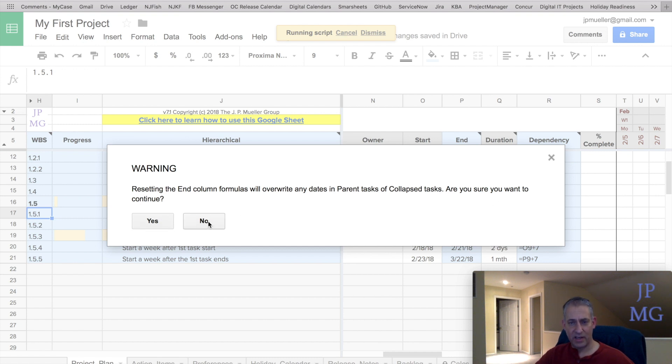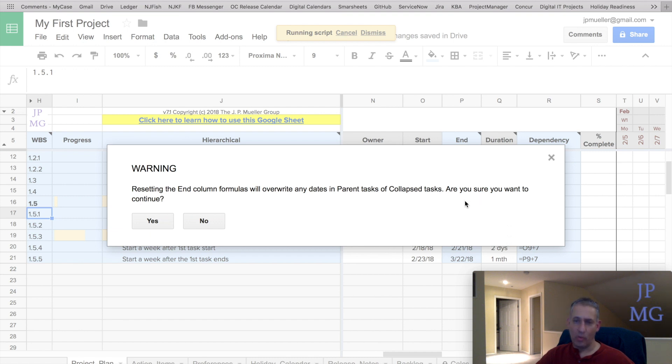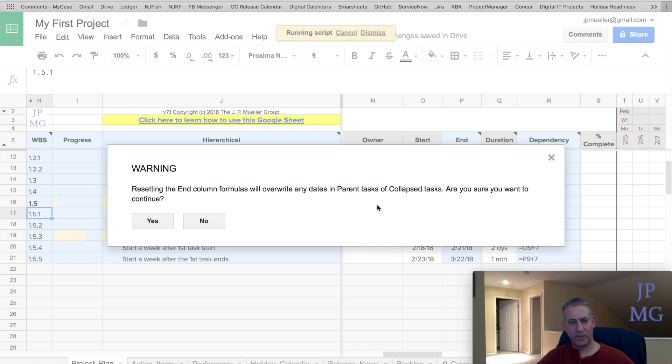And I hit yes before. I could hit no right now, and it won't override that collapsed min and max function. However, it also won't fix the formulas if you have any broken formulas in the end column. So it's kind of a warning. It lets you know that you may have to manually fix a few things.